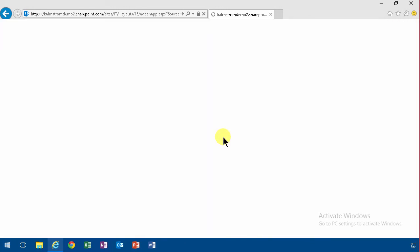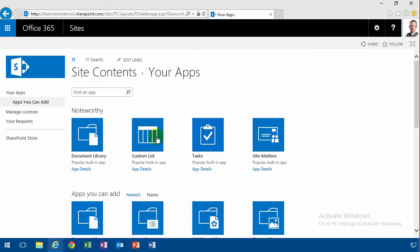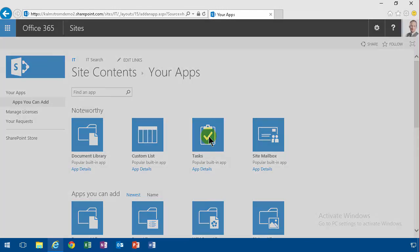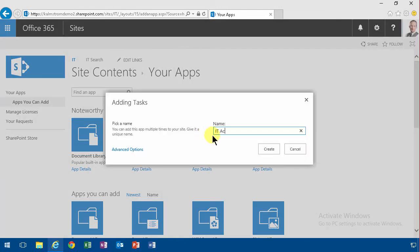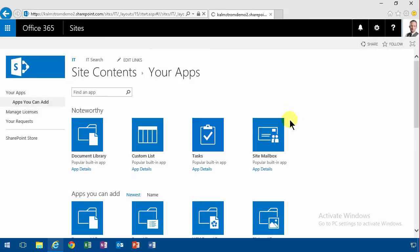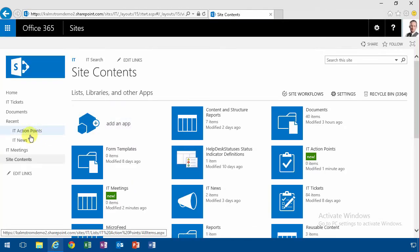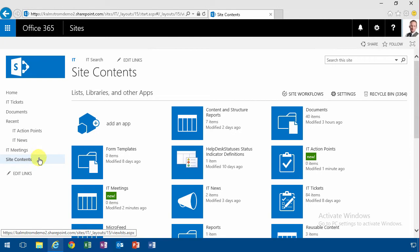So you add an app based on the tasks. I'll add IT action points, create that. And it's important that this is based on the tasks content type because then you get some extra views and all that. So that's a good thing.